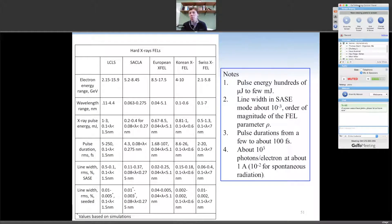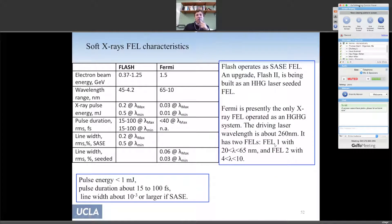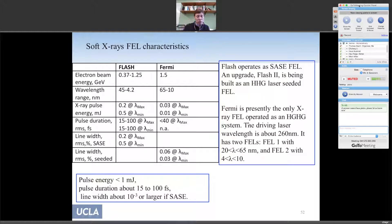Here is a table of parameters for the hard X-ray FELs: typically energy between microjoule and millijoule, line width on the order of 10⁻³, and pulse duration from a few femtoseconds to 100 femtoseconds. For soft X-rays — like FLASH and Fermi — you can achieve better line width, down to 10⁻⁴.